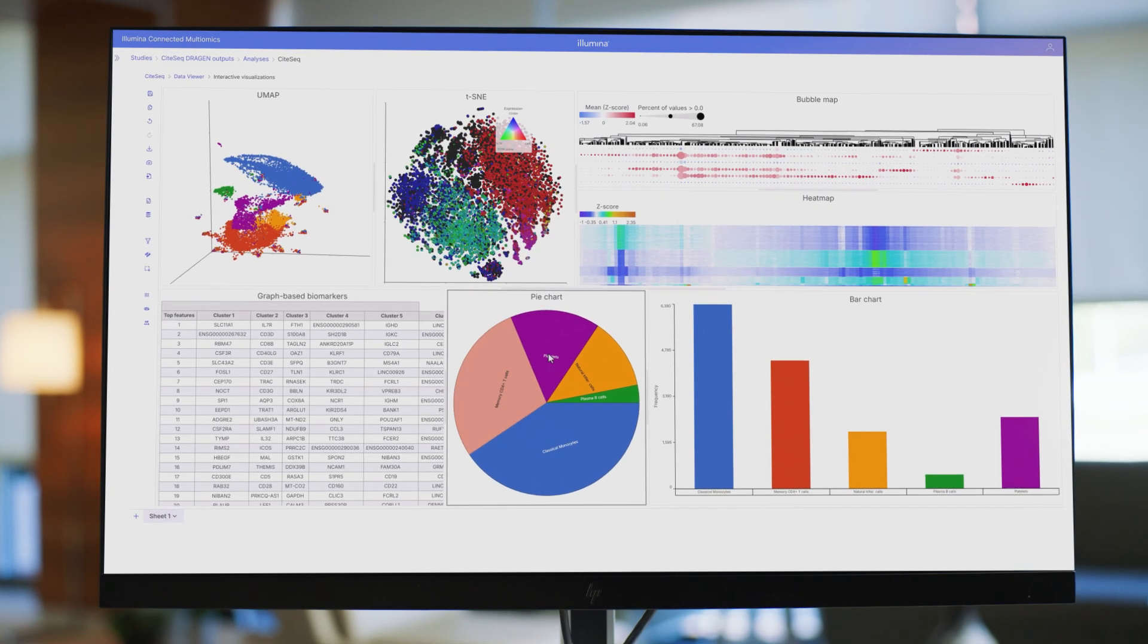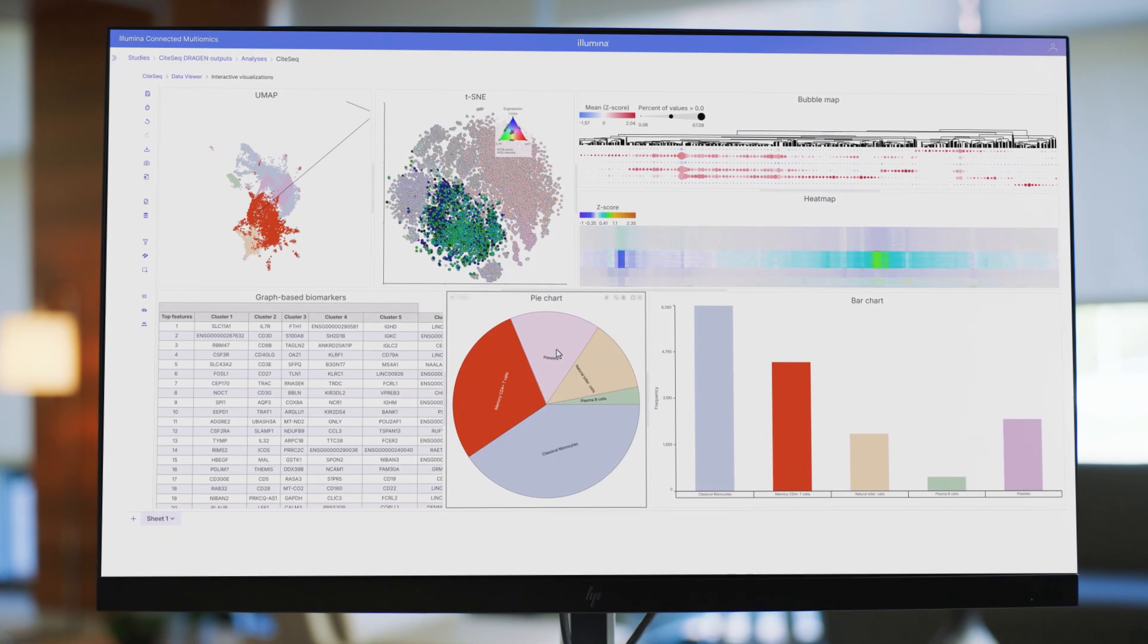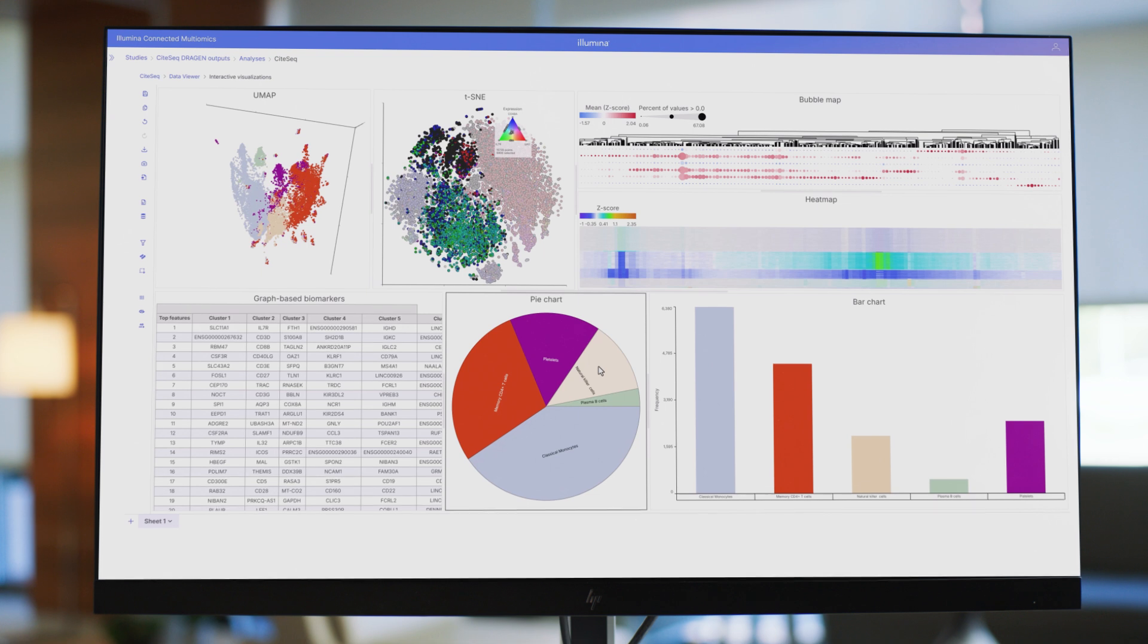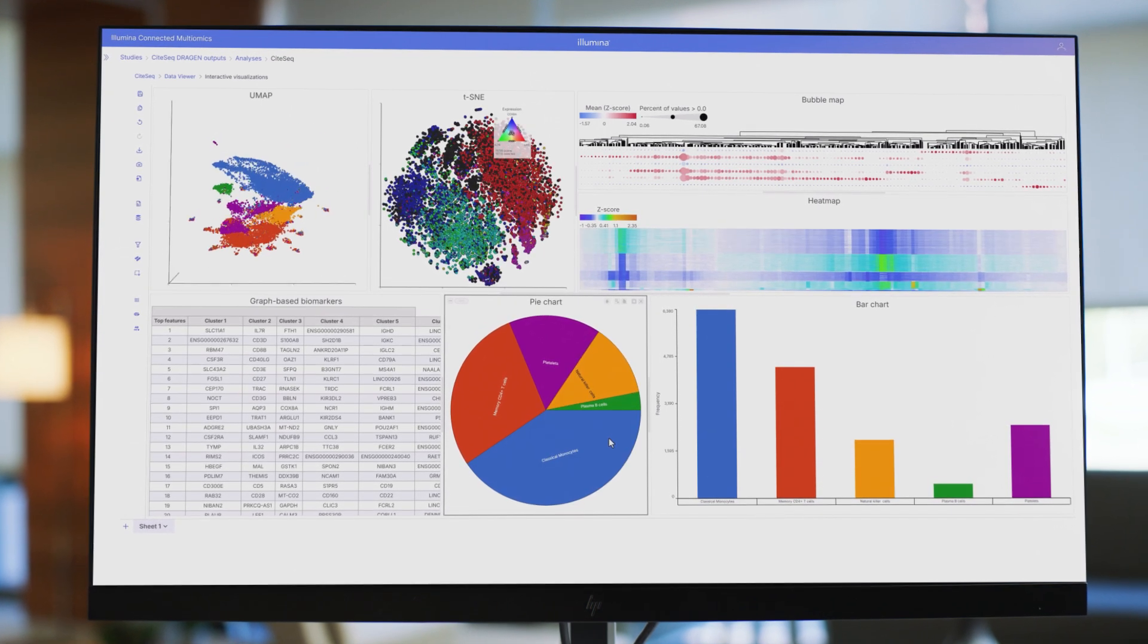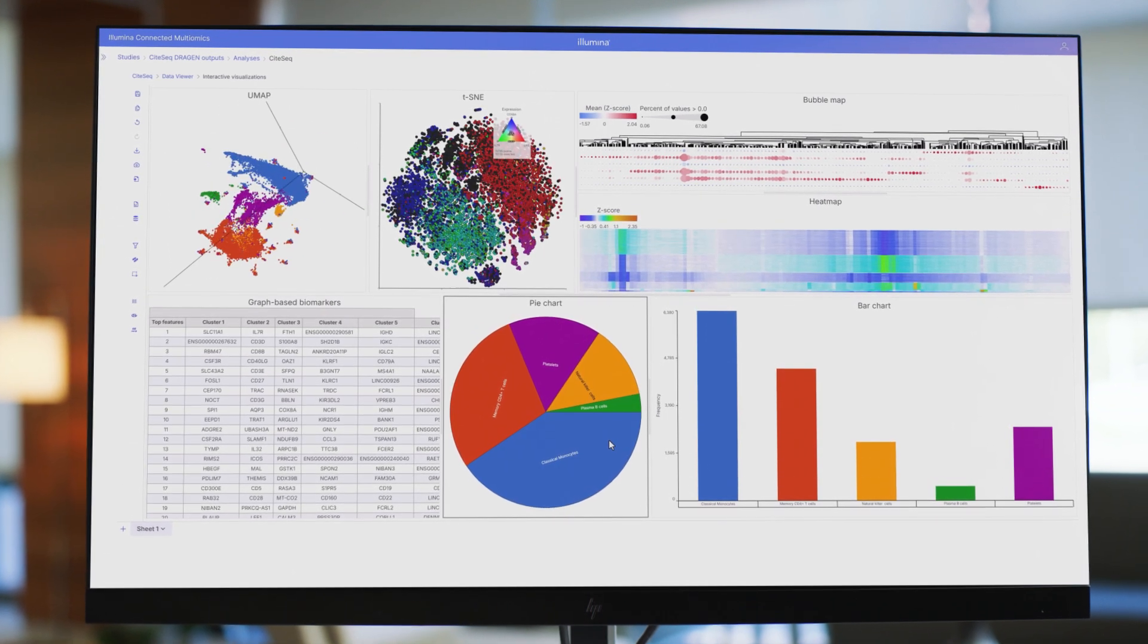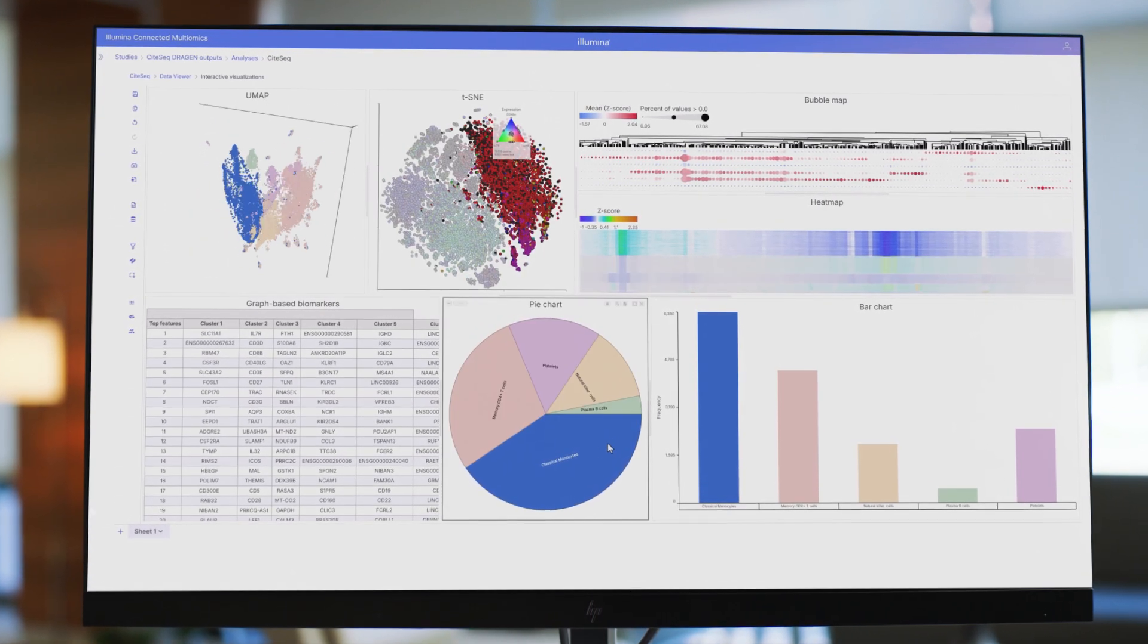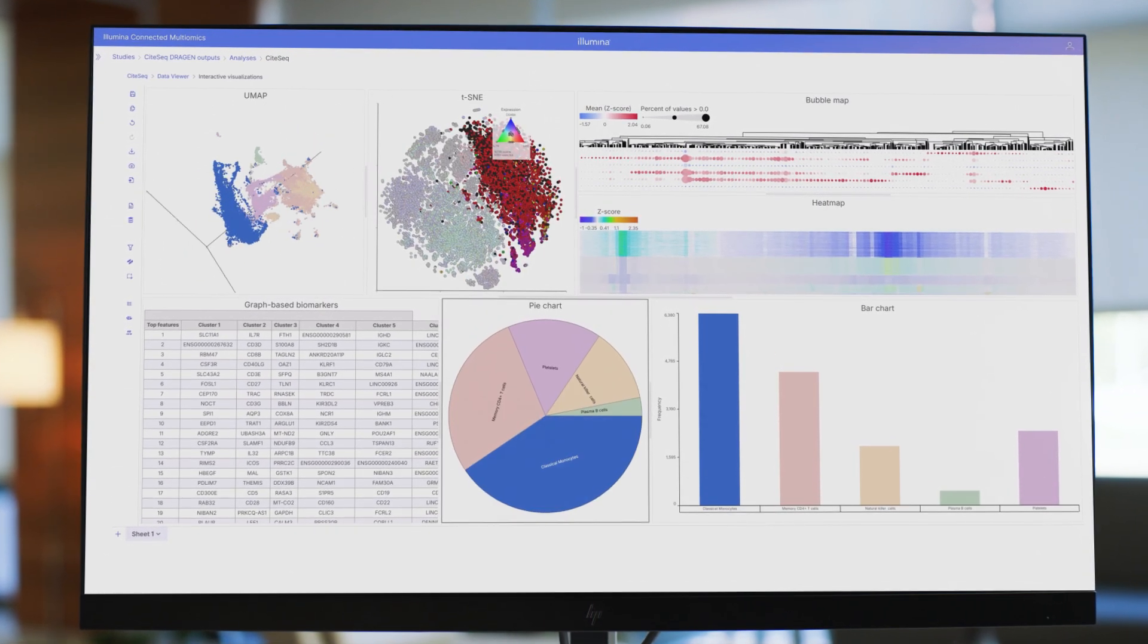Using a wide variety of plots, meaningful patterns, biomarkers, and pathways come to life to tell the biological story in my data.